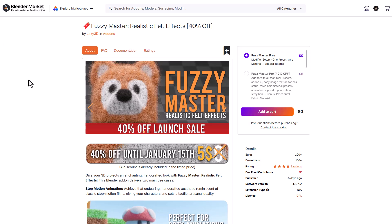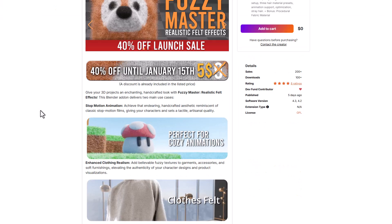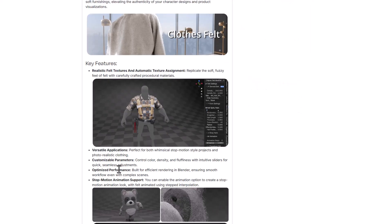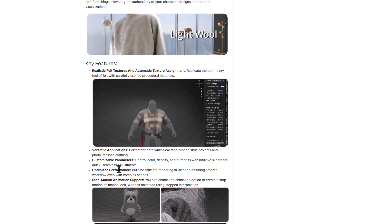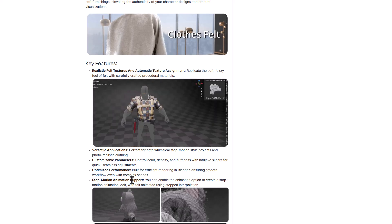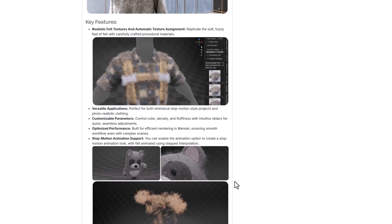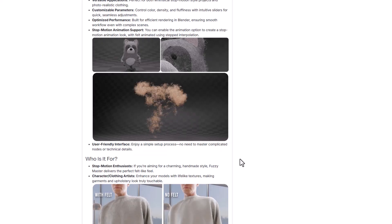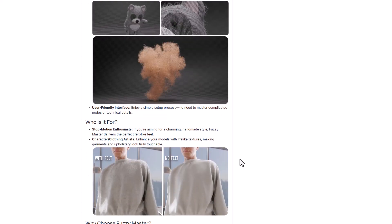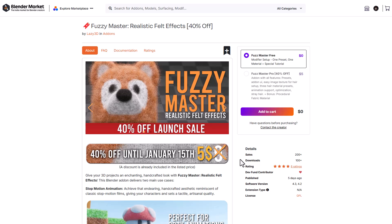For a much higher discount, the folks at Lazy 3D have recently released Fuzzy Master — a tool for creating fuzzy, realistic fuzzy and felt effects on objects, garments, and so on. It works with animated models and comes with realistic felt textures and automatic texture assignment, replicating the soft fuzzy feel of felt with carefully created procedural materials fully optimized for performance. It works with stop-motion animation and has customizable parameters to control color, density, and fluffiness with interactive sliders. Whether you're a character artist or thinking about stop-motion animation, Fuzzy Master is now available for 40% off.